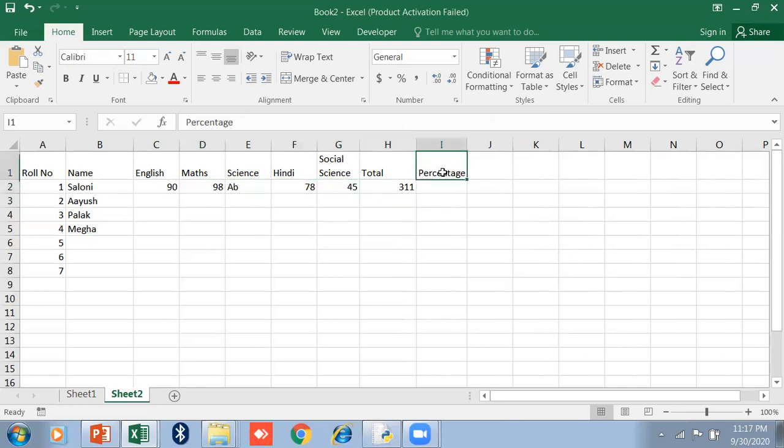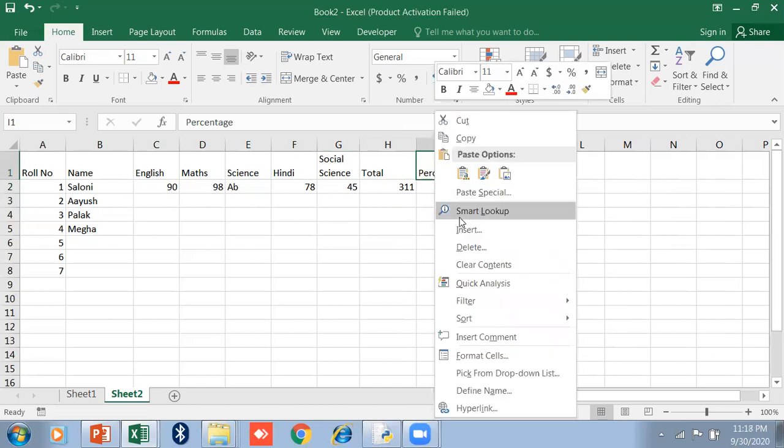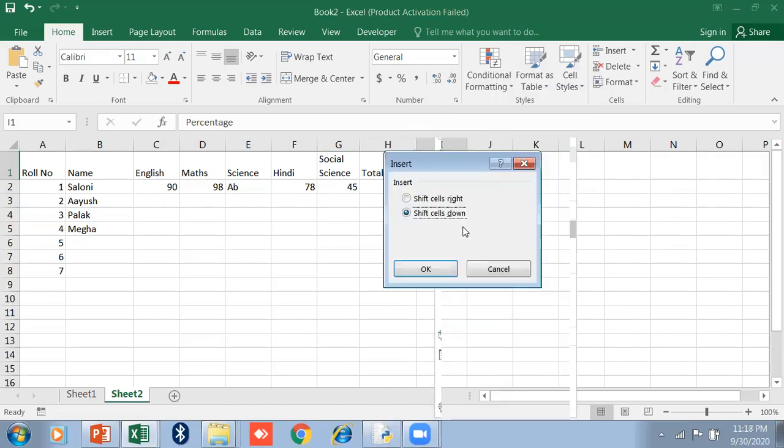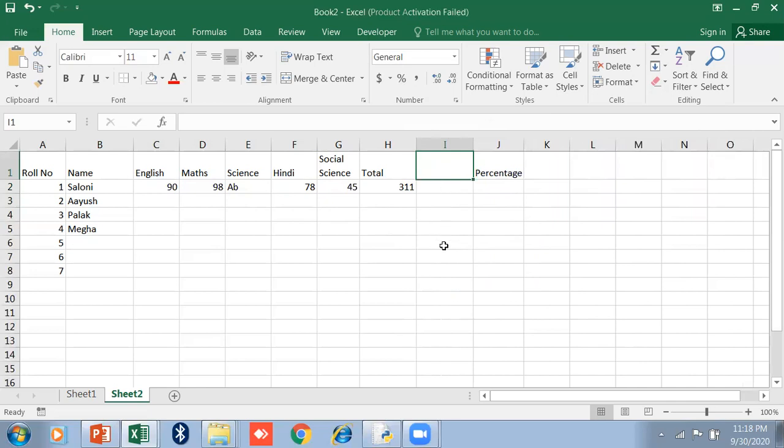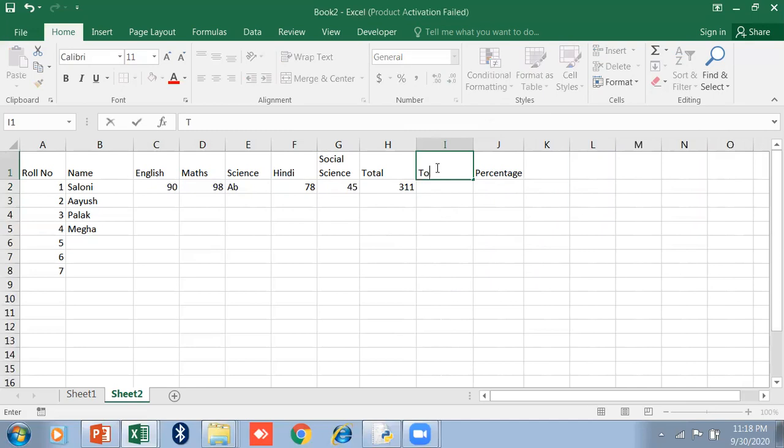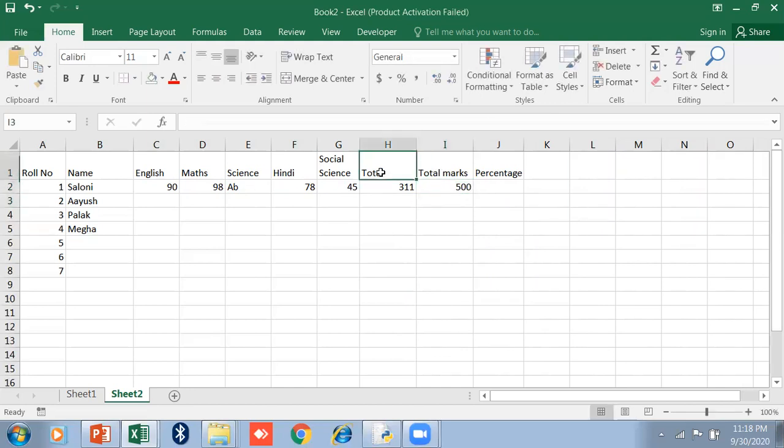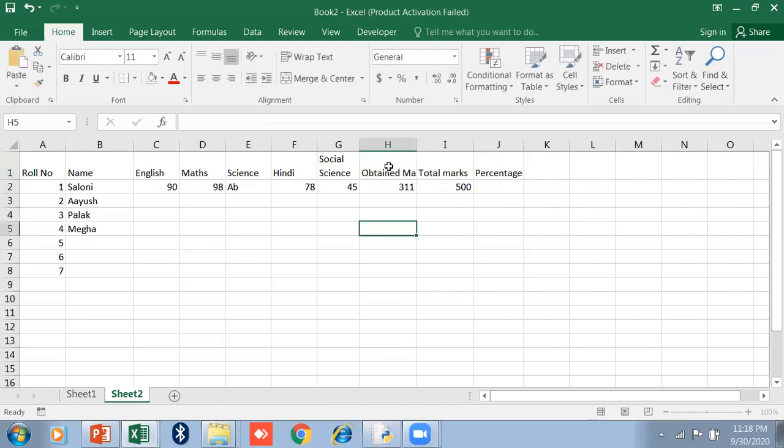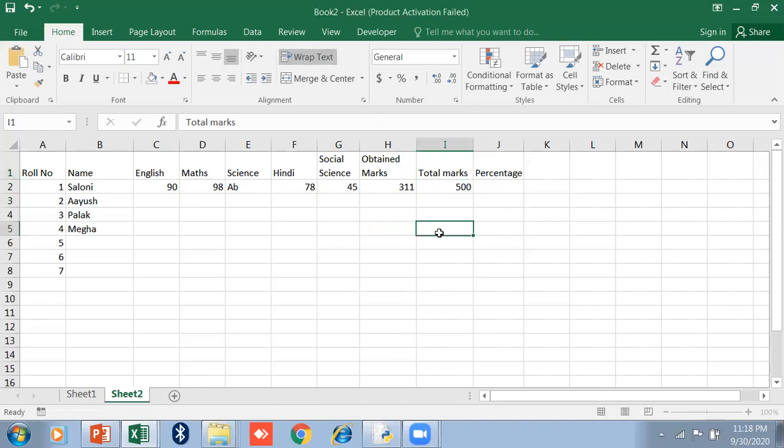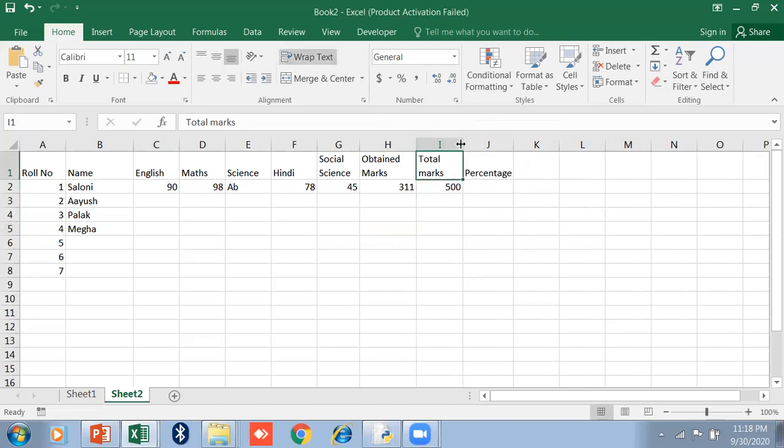Now, if I write here Total Marks, I just insert a column. Right click, Insert entire column. I just type here Total Marks and put 500. These are the total marks. Just wrap text. Use here also wrap text.